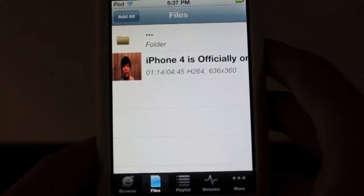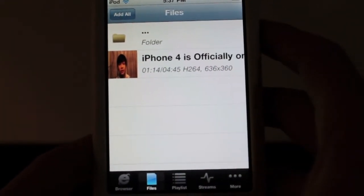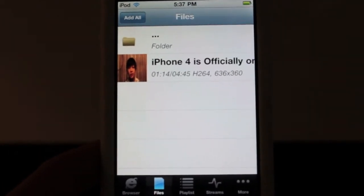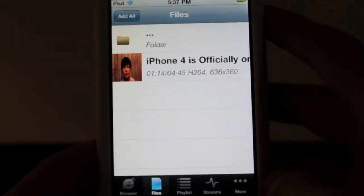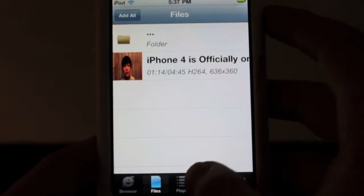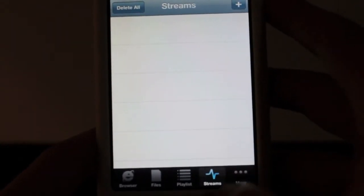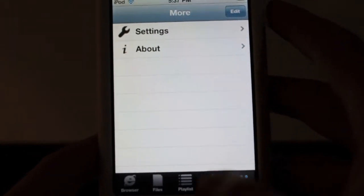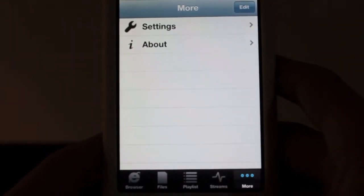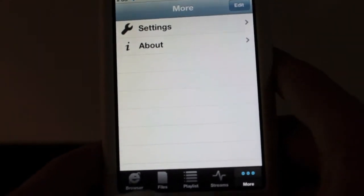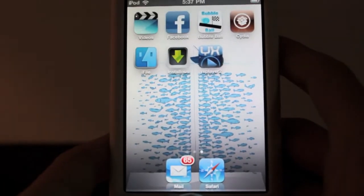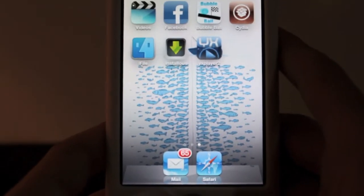So, files is obviously where you have your files. I have one file here. After, I'll play that for you guys after I'm done demonstrating how to get the file on your device. We have playlists, we have streams, and we have more, which contains settings and about. So, let me switch over to my computer so I can show you guys how to actually get your video files into this application.